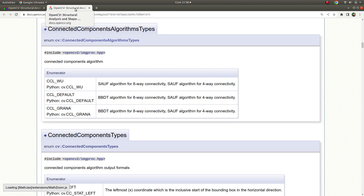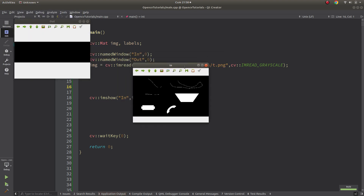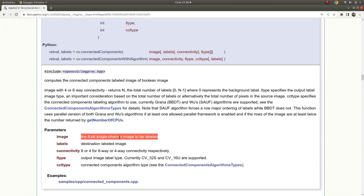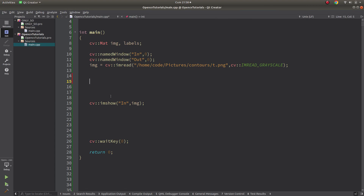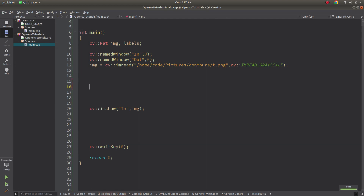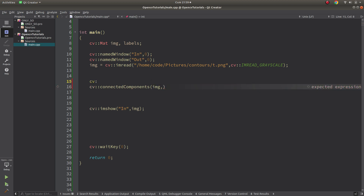Let's go straight to the code. I already have an input image here. The function expects an 8-bit single channel image to be labeled, and it's suggested that the input image be thresholded. I don't need to threshold it because it's already black and white. So I can directly call the connected components function — I'm going to use the second overloaded version first, which is the easier one.